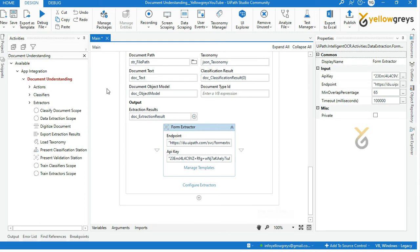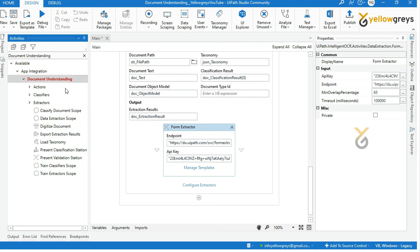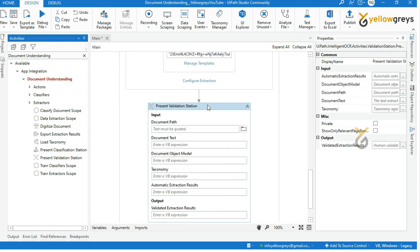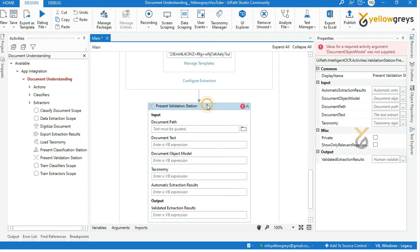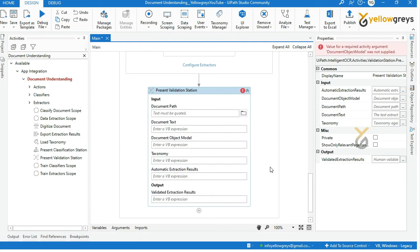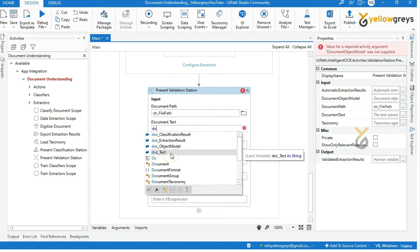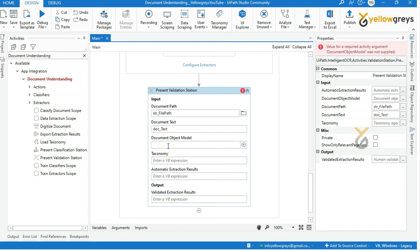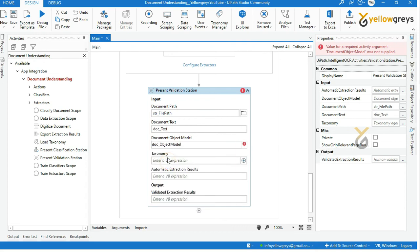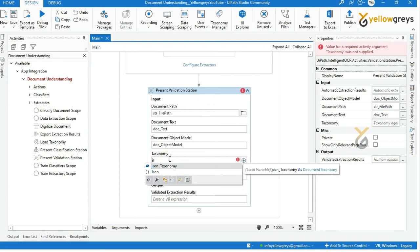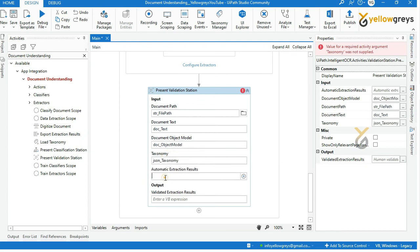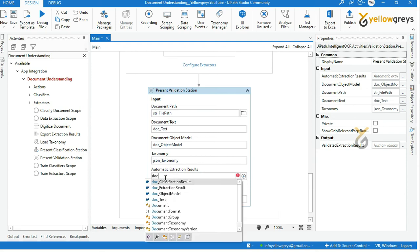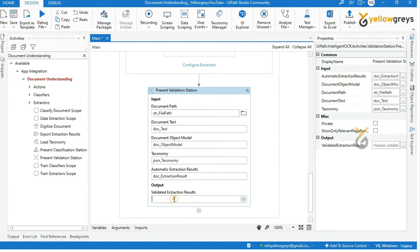Let's go and validate the extracted data. Go to Document Understanding, under the extractors drag and drop present validation station. We use this activity just to validate our extracted data. Call the variables which we created earlier. Create a new variable that will store validated extraction result.